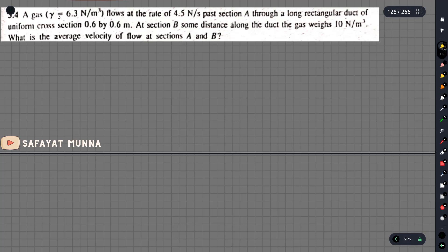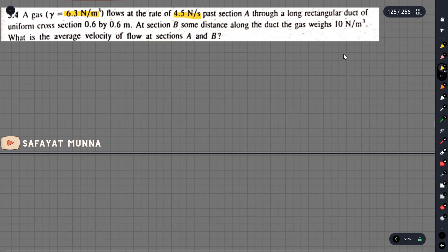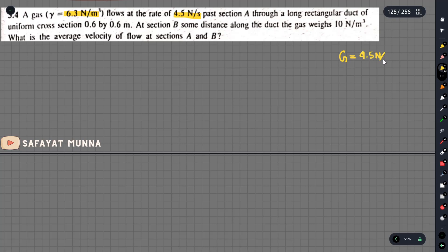We have to say that the gas has a unit weight gamma of 6.3 N per meter cube and flows at a rate of 4.5 N per second. The unit N per second means the weight flow rate, so g equals 4.5 N per second, and the unit weight is 6.3 N per meter cube.